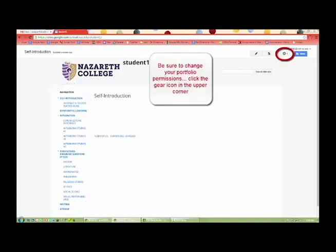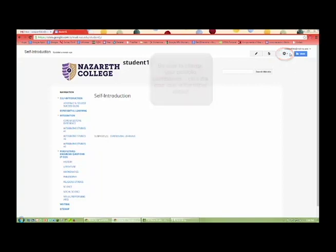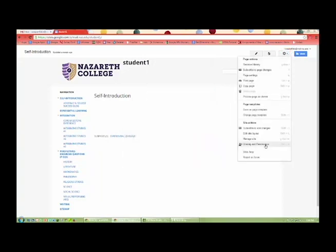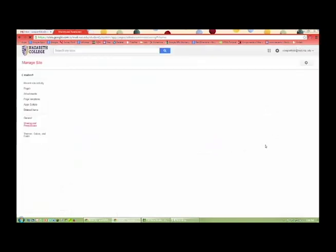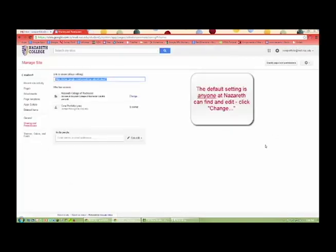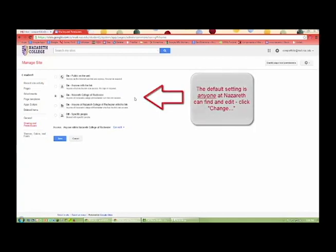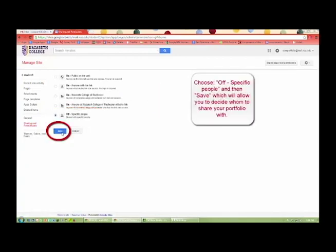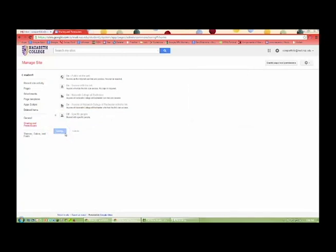Change your portfolio permissions. Click the gear icon in the upper corner, then click Sharing and Permissions. The default setting is Anyone at NAS Earth Can Find and Edit. Click Change, choose Off specific people and then Save, which will allow you to decide whom to share your portfolio with.